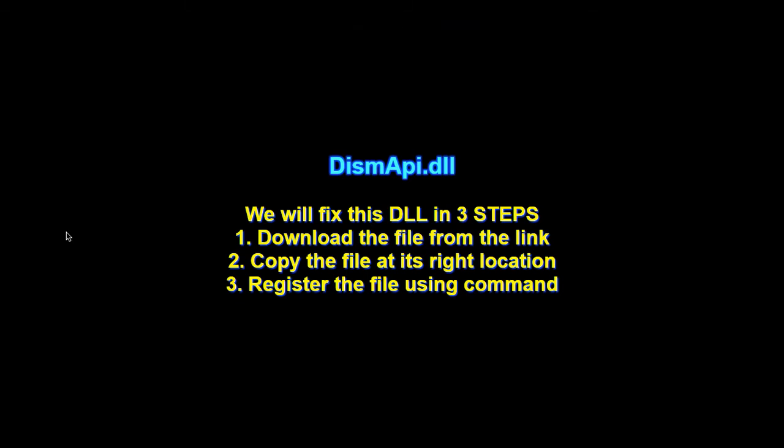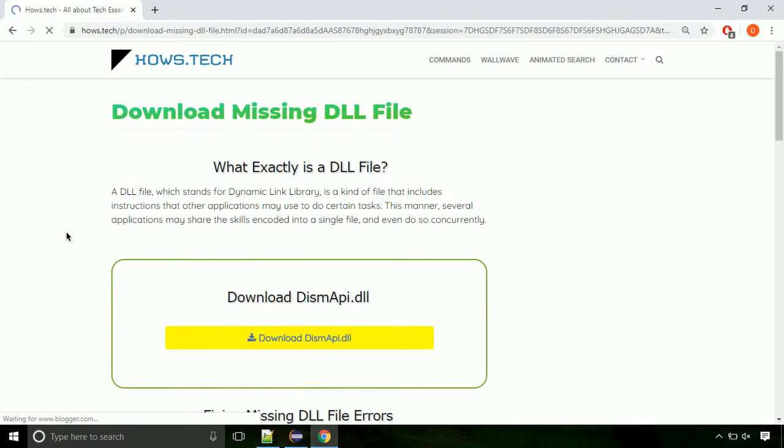There are three steps to fix this missing DLL issue. First, we need to download the file from the site. The link is provided below in the description.